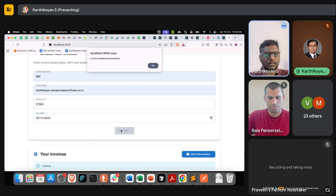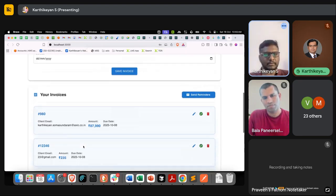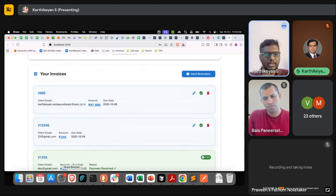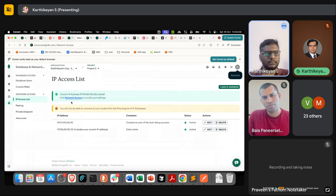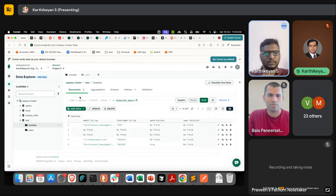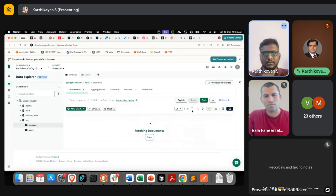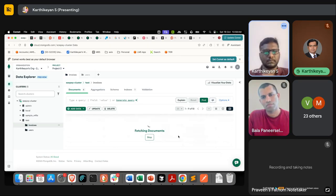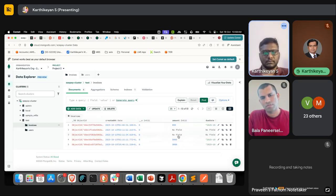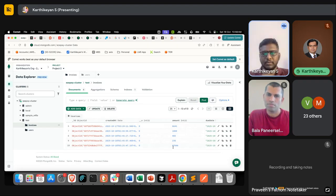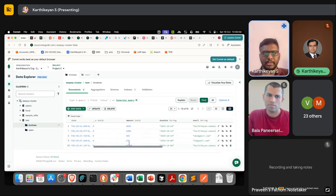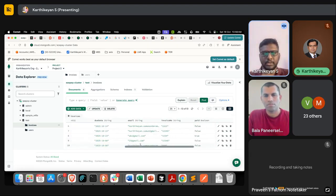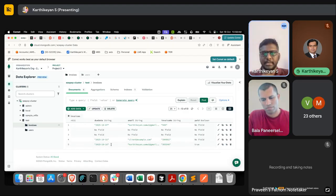Here it says it's created successfully. This is the one which I created now with zero amount, and this is the email. The due date is 16th.